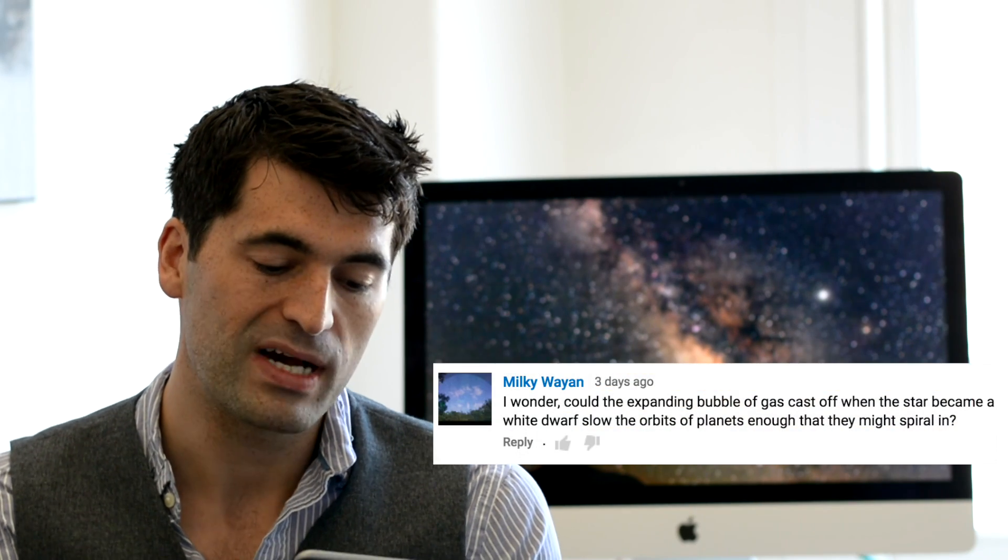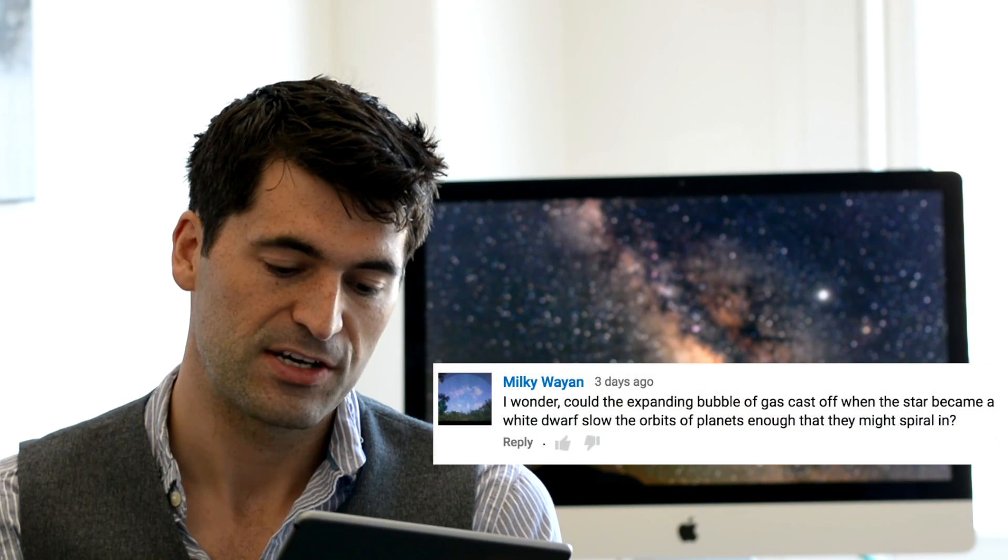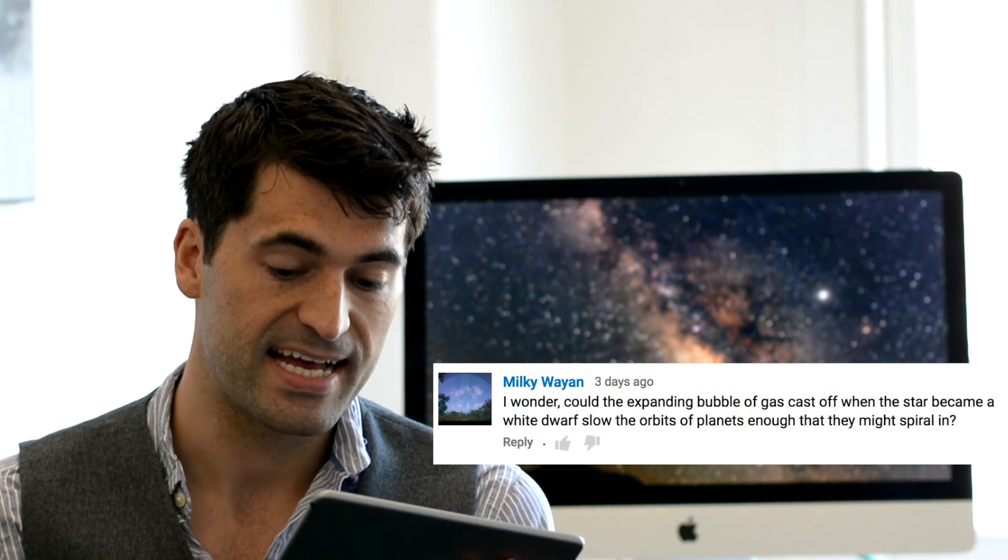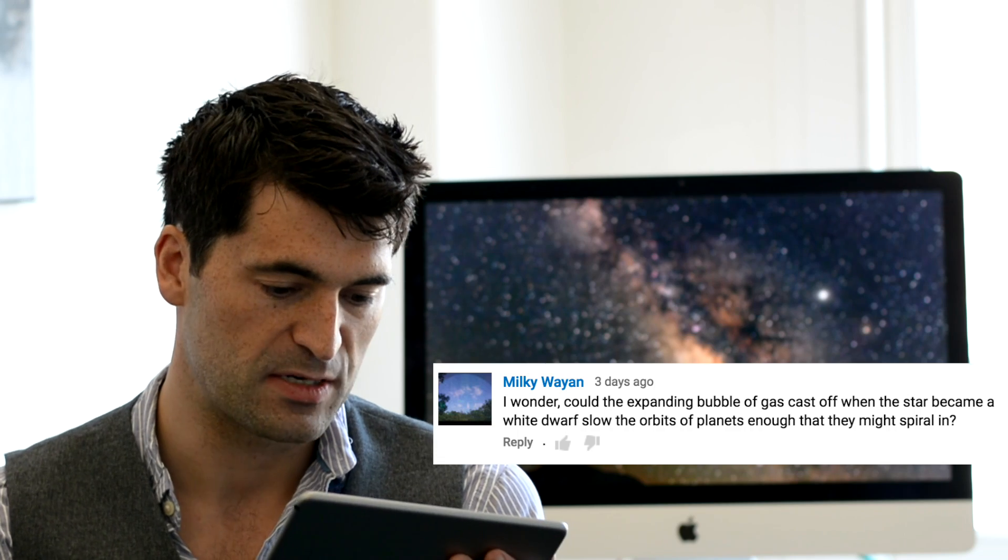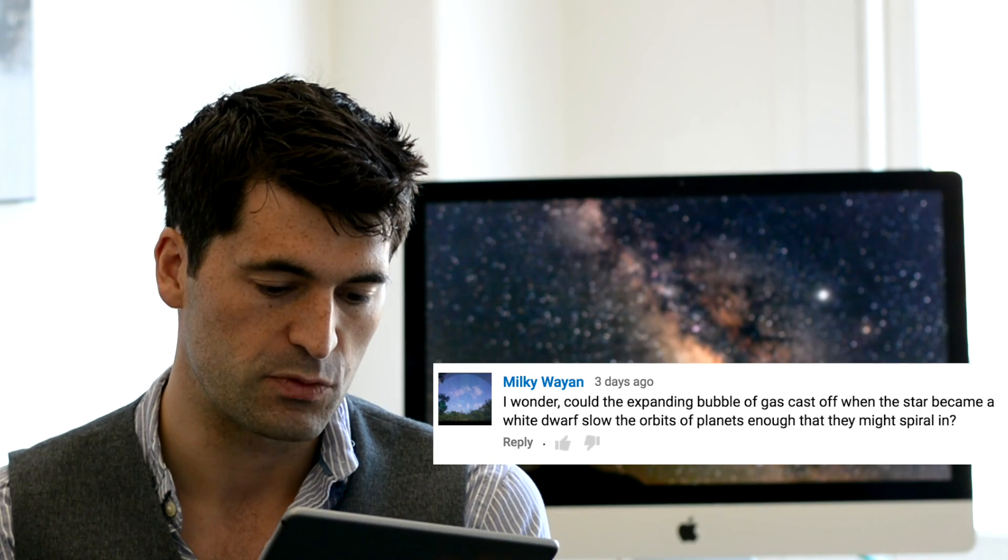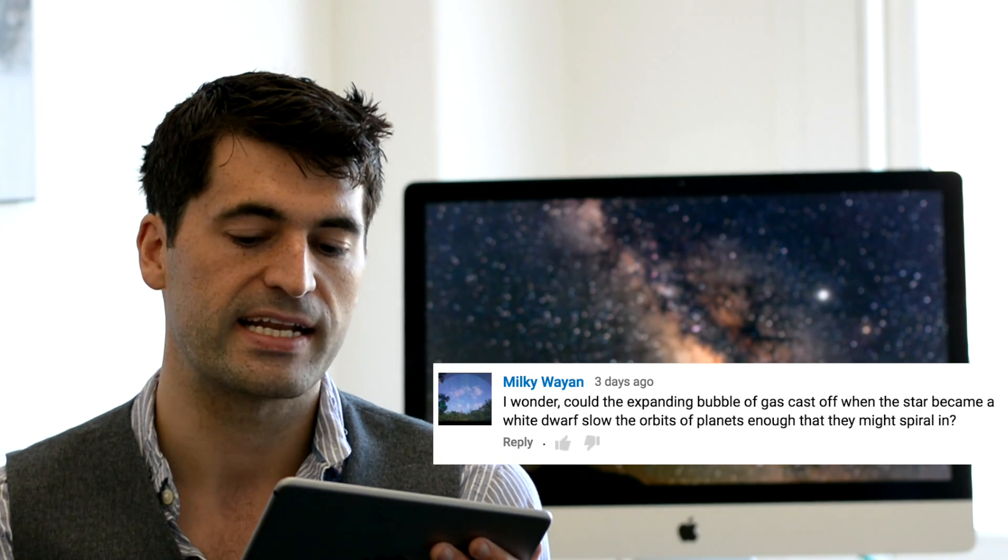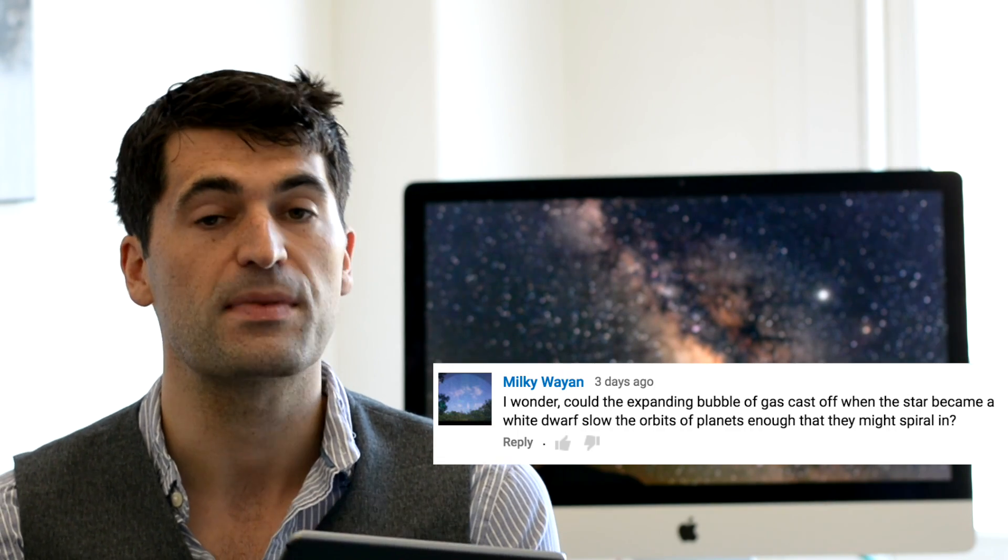Next question on the same video Milky Wayan asks could the expanding bubble of gas cast off when the star becomes a white dwarf slow the orbit of planets enough that they might spiral in? That's a great question and right now understanding how planets and planetesimals can get so close to these dead stars that they literally fall into them is an area of open and active research which means that we actually don't know conclusively the answer just yet. There's a great review article by Dimitri Varas who explores all the different avenues which have been proposed that might make planets and planetesimals get really close to dead stars and I'll put a link down in the description below for that.